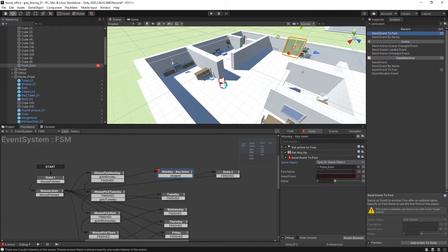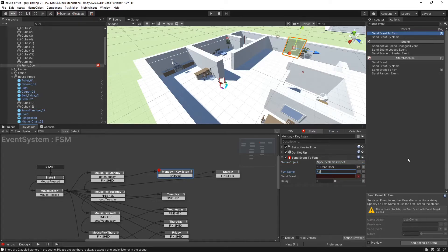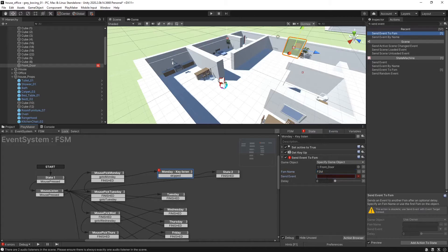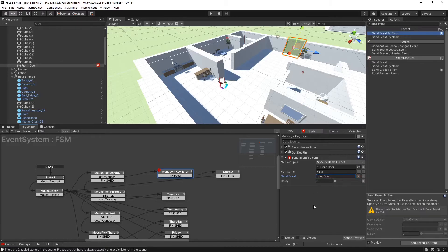And the FSM name, the FSM name is usually default unless you rename it to FSM. And then the name that we named it was OpenDoor with no delay. So that should be it.